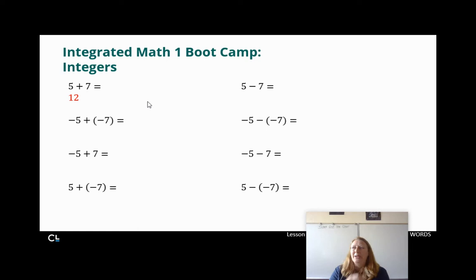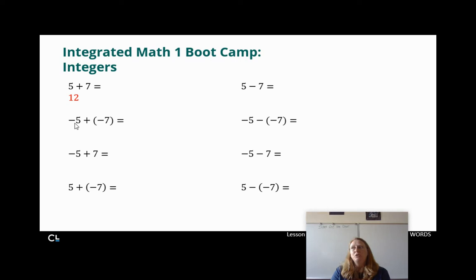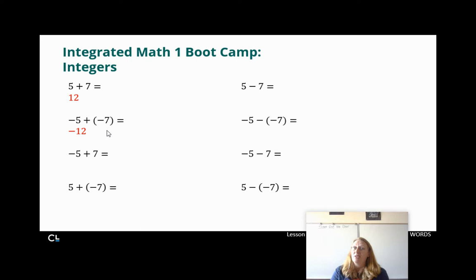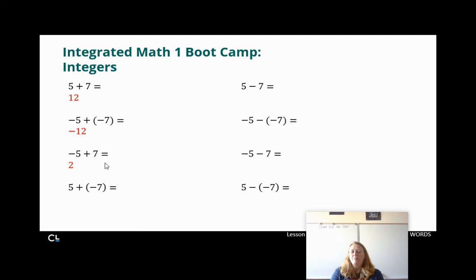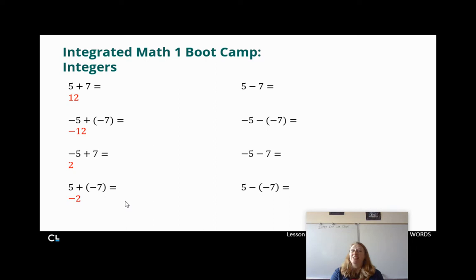We start off nice and easy: 5 plus 7 is 12 — they're both positive, so a positive 12. Negative 5 plus negative 7 — they're both negative, so we add them: 5 and 7 is 12, making it negative 12. If I have 5 negatives and add 7 more negatives, I have 12 negatives. Negative 5 plus 7 — it's a negative 5 and a positive 7; 7 is bigger so the answer is positive, and the difference between 5 and 7 is 2, giving positive 2. Then 5 plus negative 7 — different signs, find the difference, which is 2; 7 is bigger than 5 so it's negative 2.